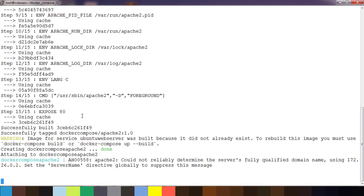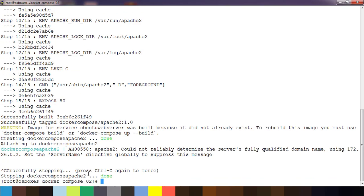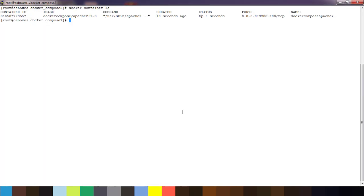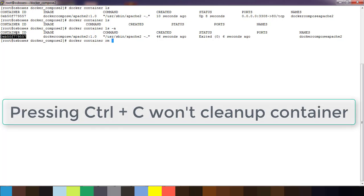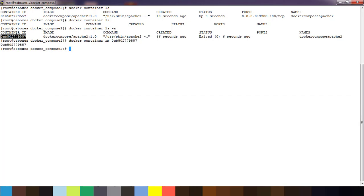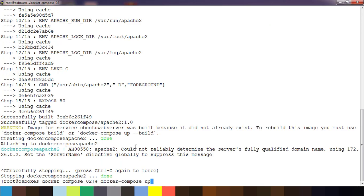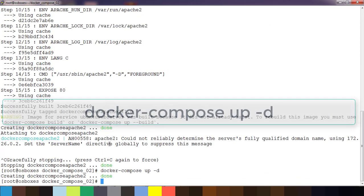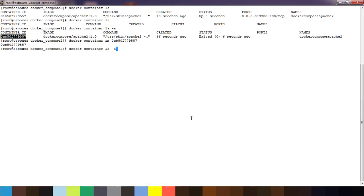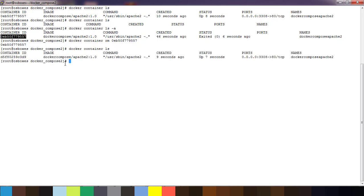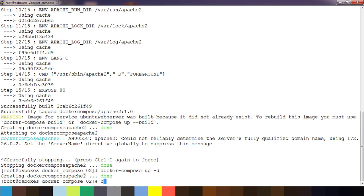When you use 'docker compose up' in the terminal, to stop and kill the container you press Control+C. The container will exit. Instead, you can use the '-d' flag to run it in detached mode — in the background. Then 'docker container ls' confirms it is still running.